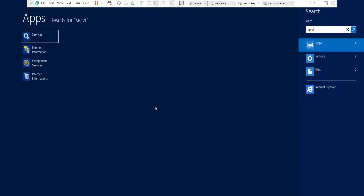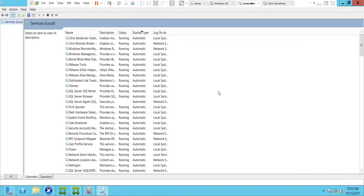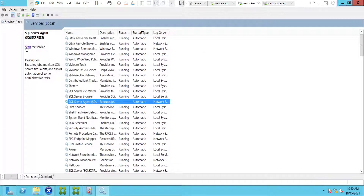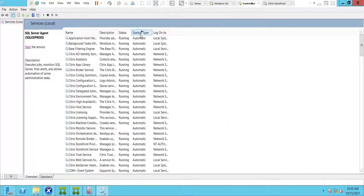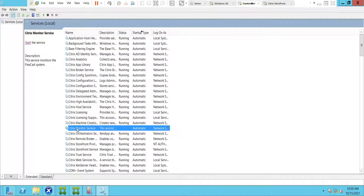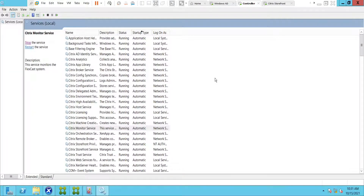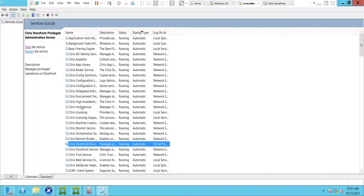I can see SQL Server is in a down state. Let me quickly try to start the service — it's not starting. Let me go to automatic services. Here I can see Citrix Monitor Service. This service monitors the Citrix system and is one of the critical services that needs to be in a running state. Let me quickly start it and see how it goes.